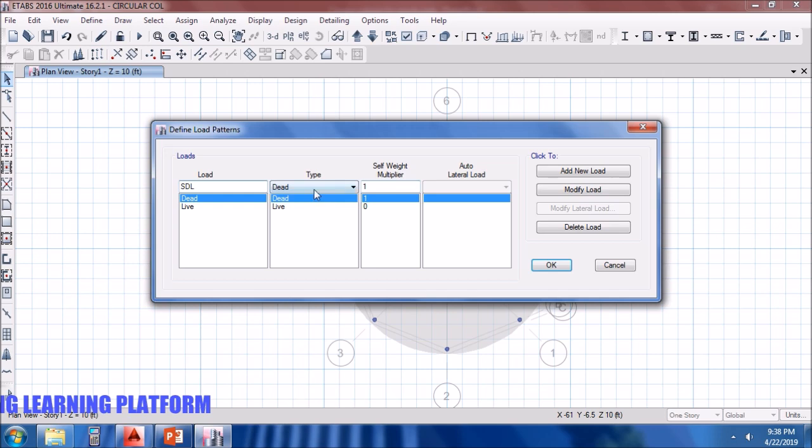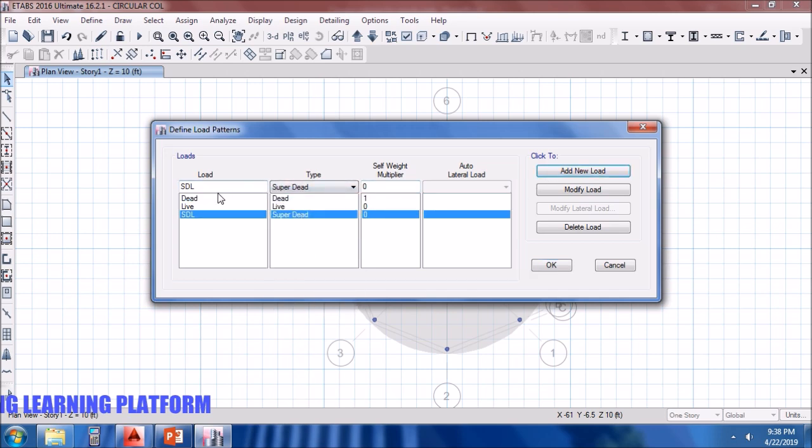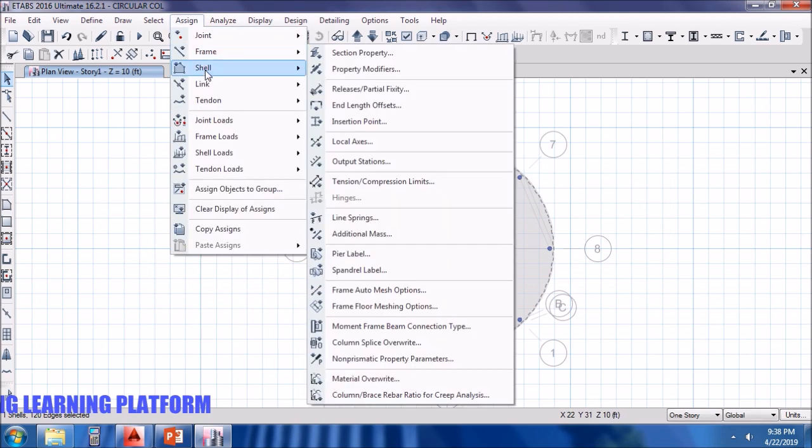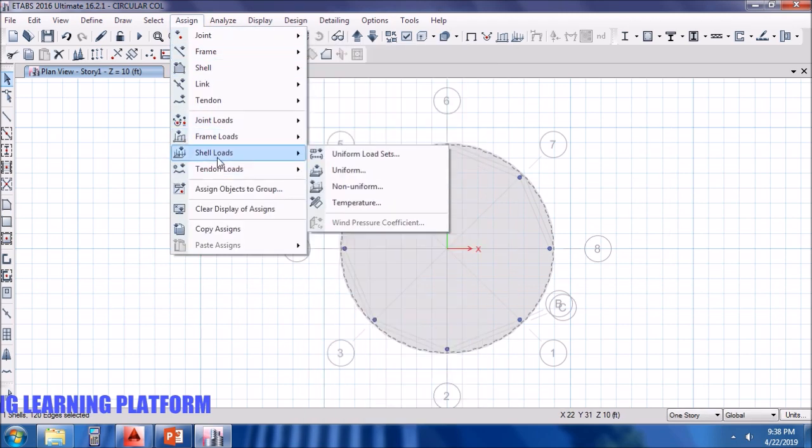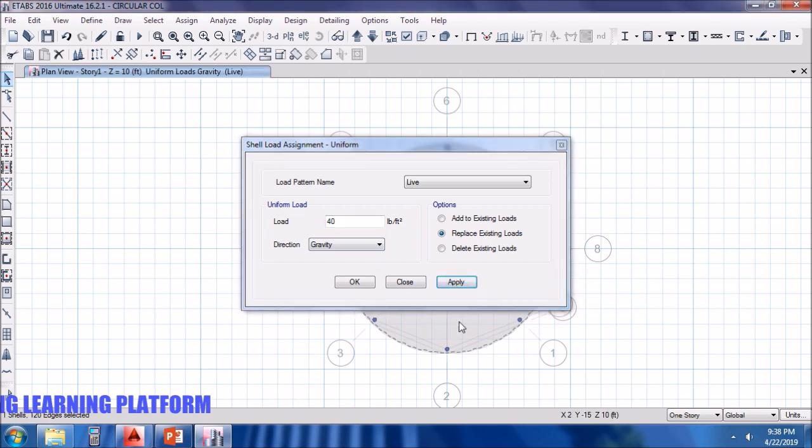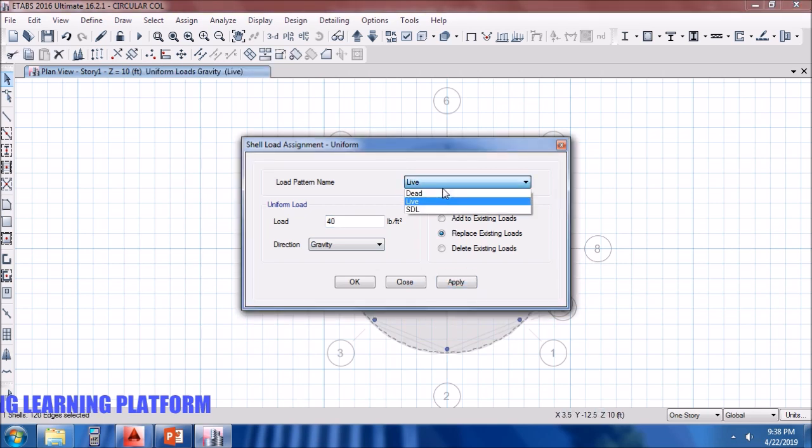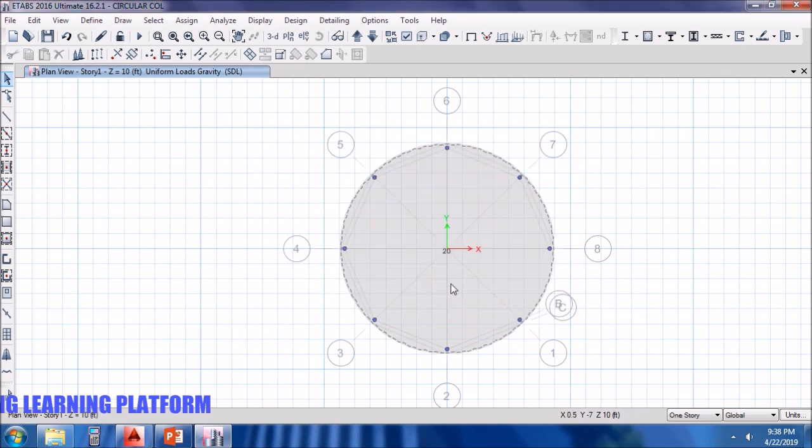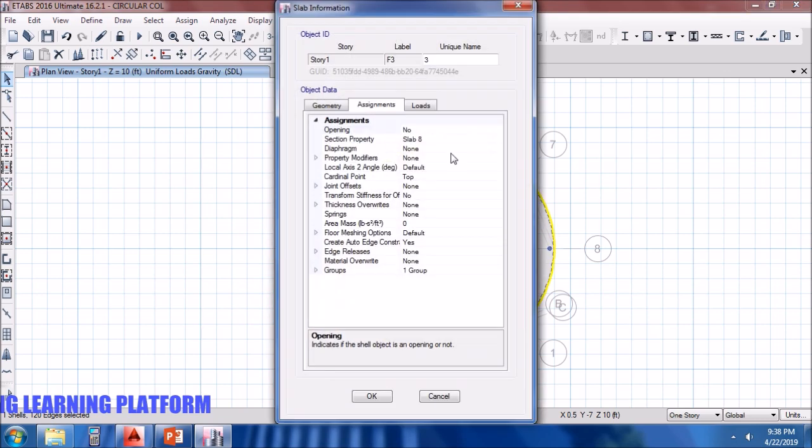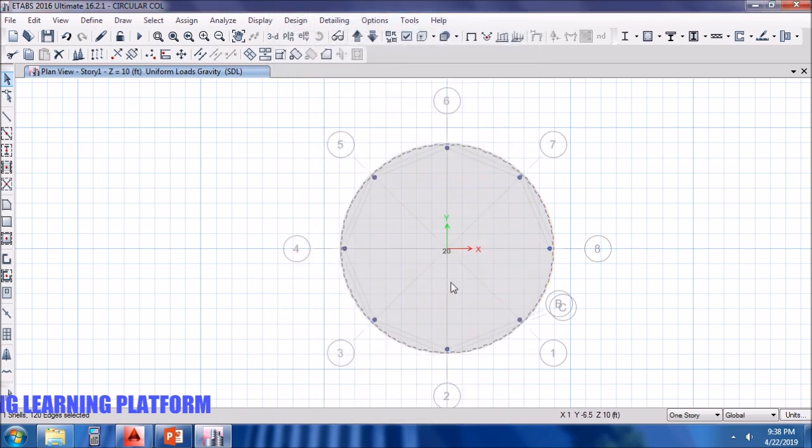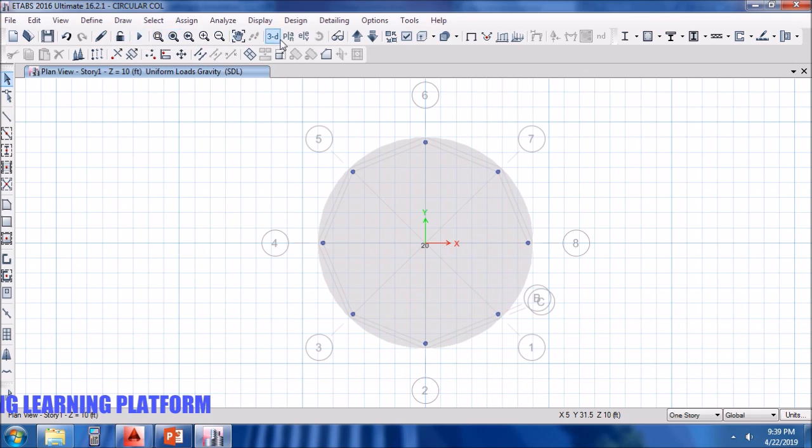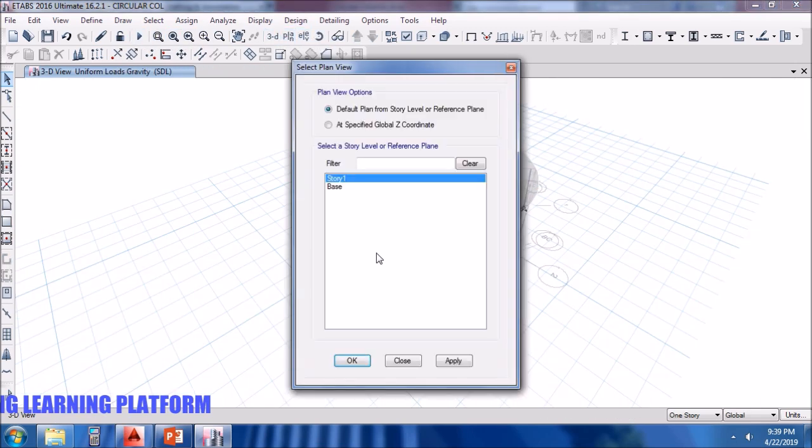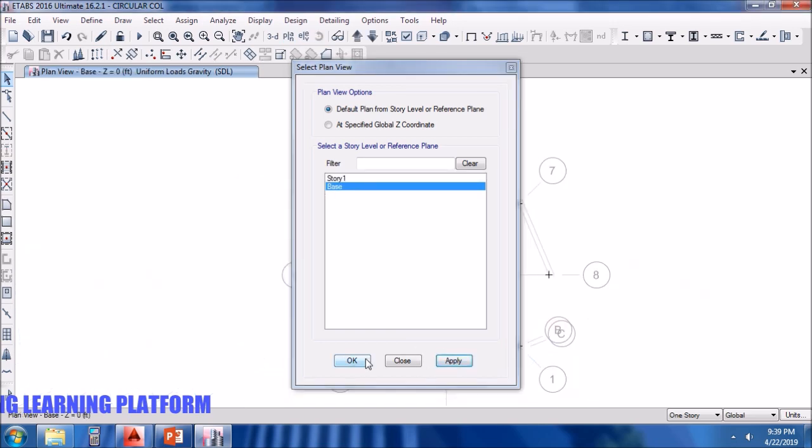This slab which we hid. Super dead, add new load. Assign the load to the slab. Let's say this as 40 PSF and the SDL is 20 PSF. Checking the loads assigned. Now we have to make the bottom supports as fixed.